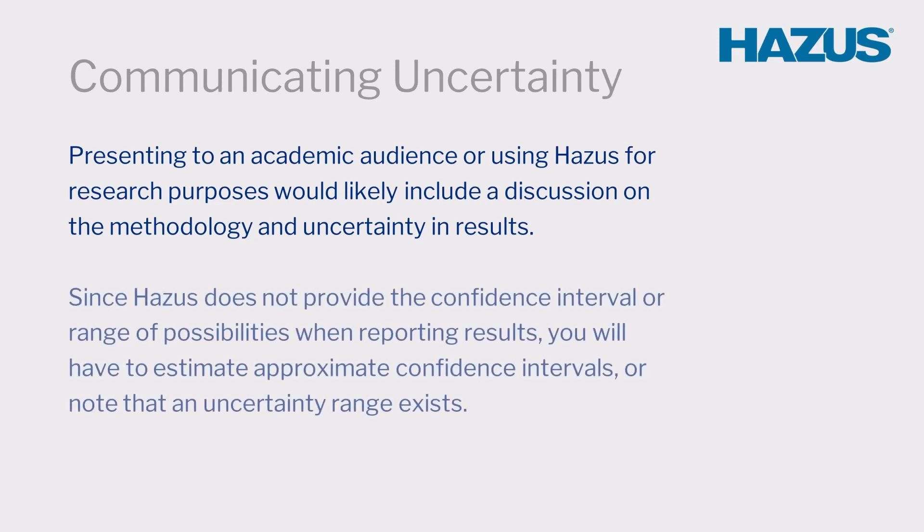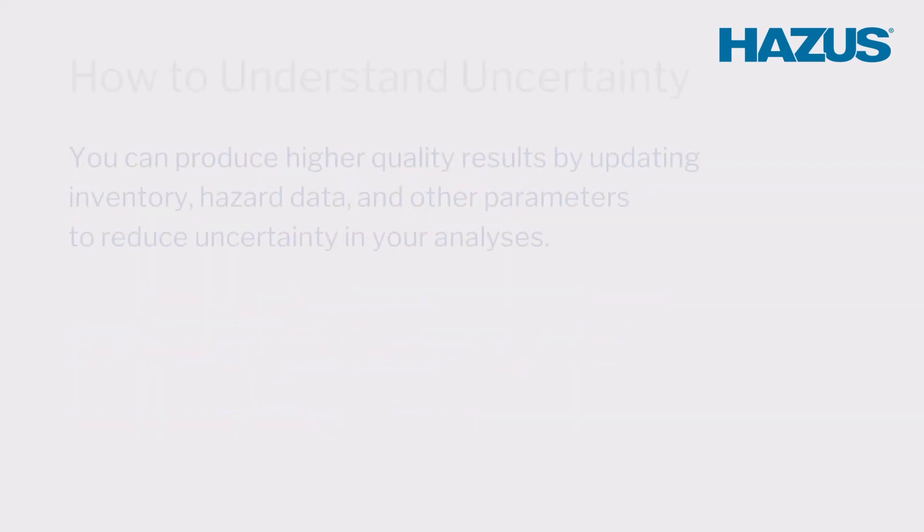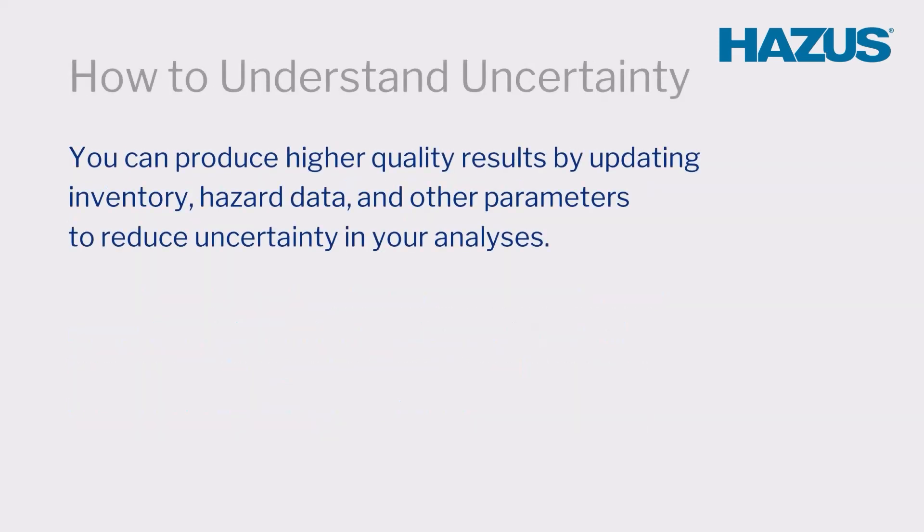Since HAZUS does not provide the confidence interval or range of possibilities when reporting results, you will have to estimate approximate confidence intervals or, at a minimum, note that an uncertainty range exists. Note that you can produce higher quality results by updating inventory, hazard data, and other parameters to reduce uncertainty in your analyses.